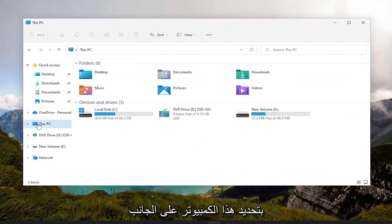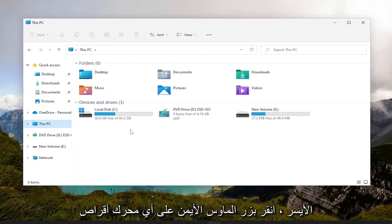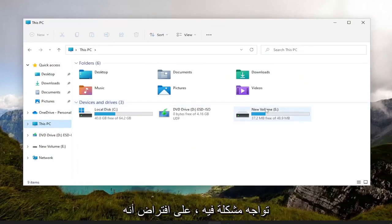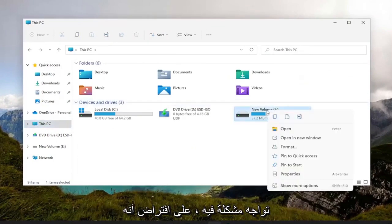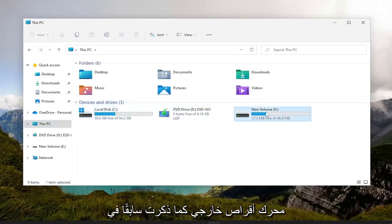and then I'm going to select This PC on the left side. Right-click on whatever drive you're having a problem with, assuming it's not a Windows drive but an external drive like I mentioned earlier in the video.